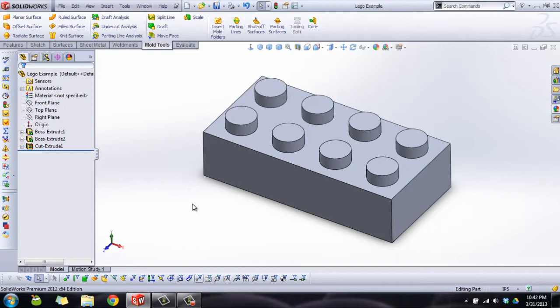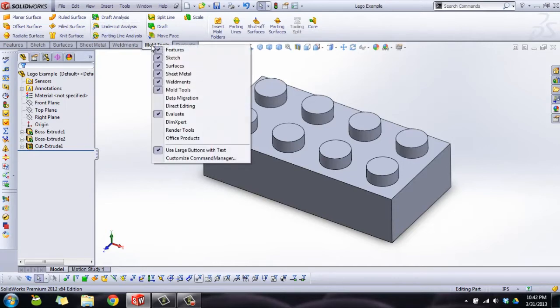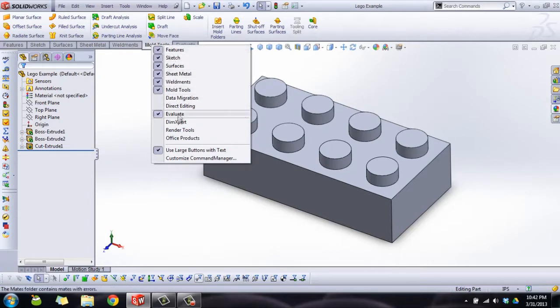Draft analysis helps highlight the faces that need a draft. So we're going to use that. I've got the mold tools tab here. If you don't see that, right-click on your tabs and you'll see all the different tabs you can choose from.